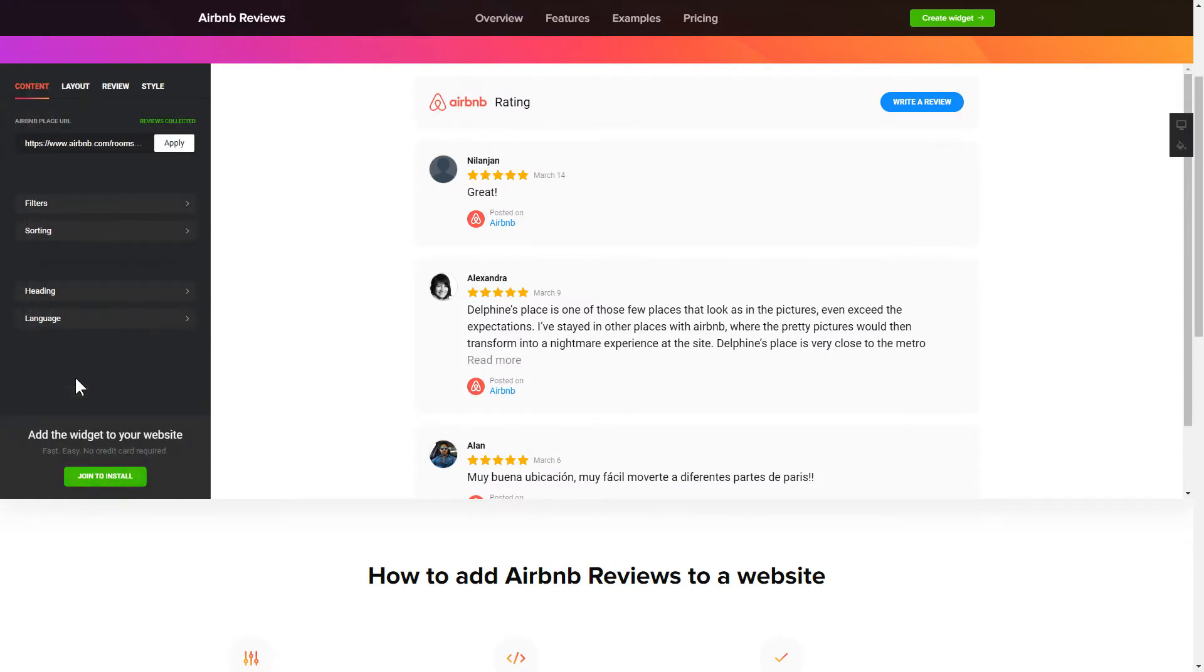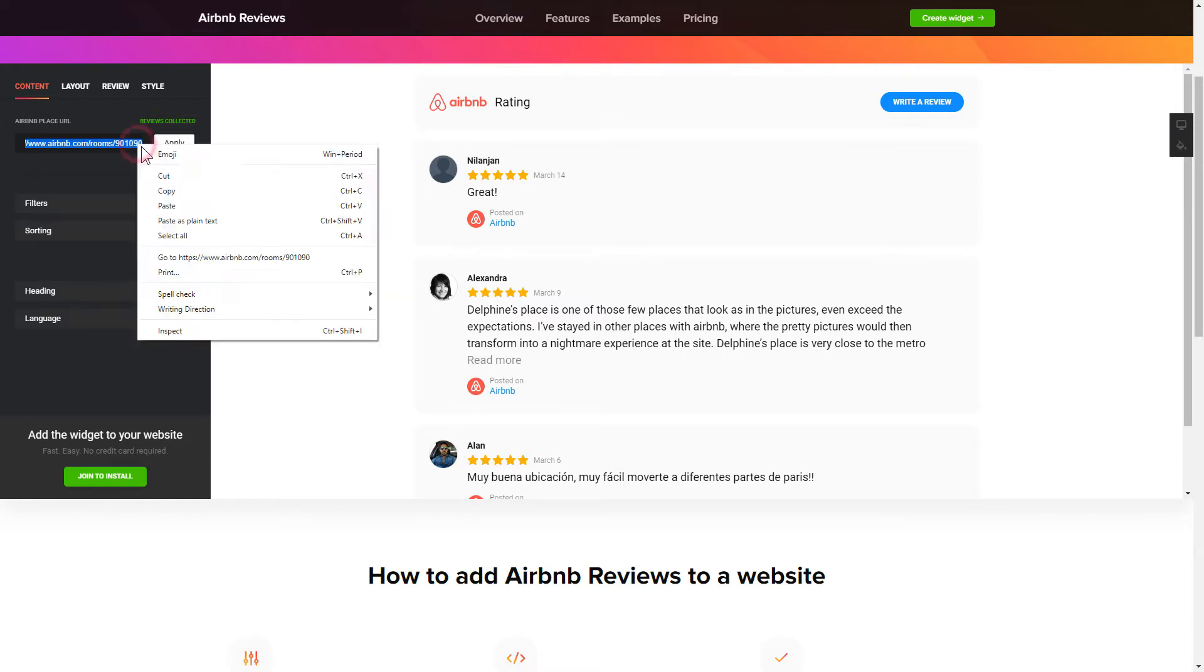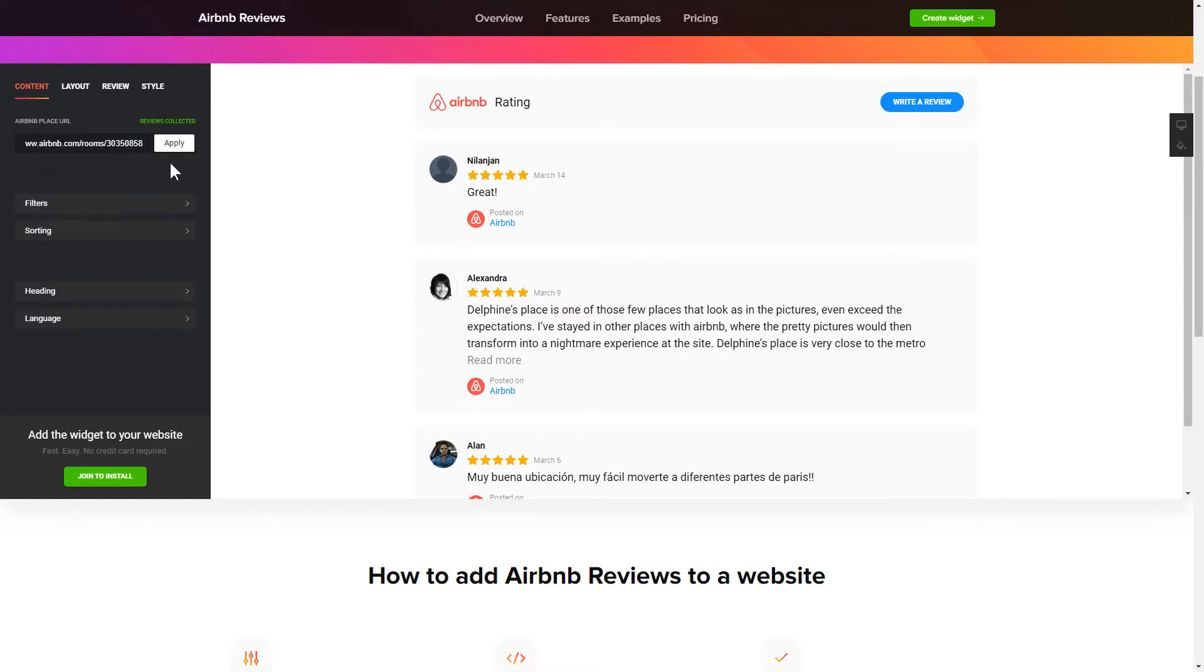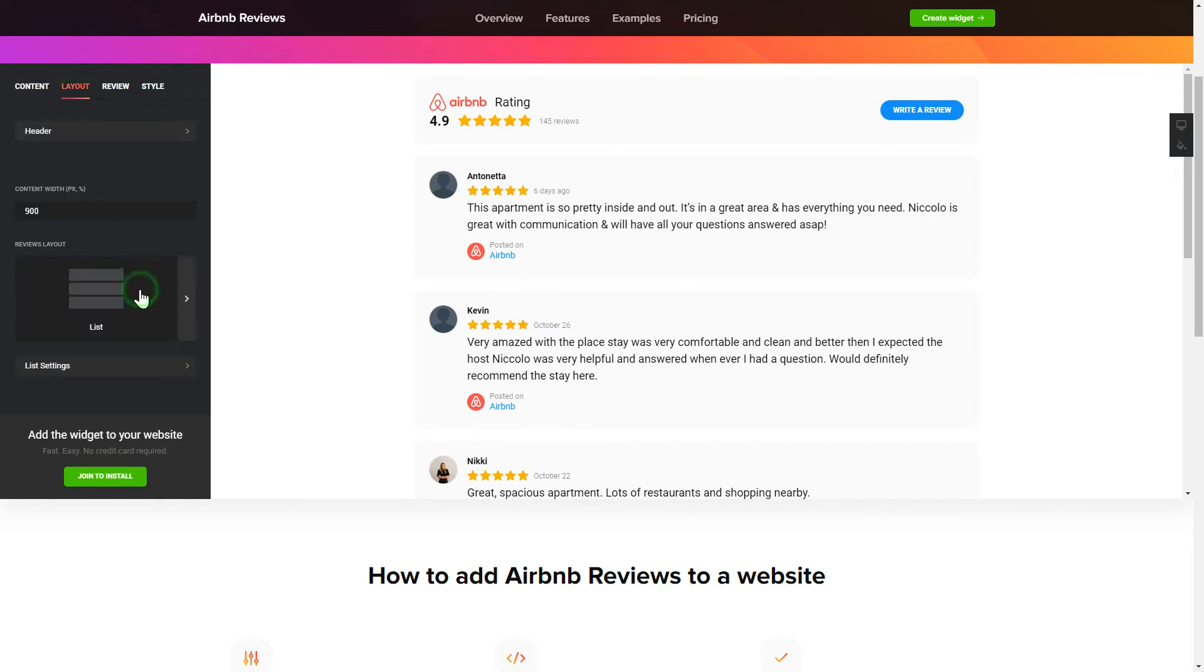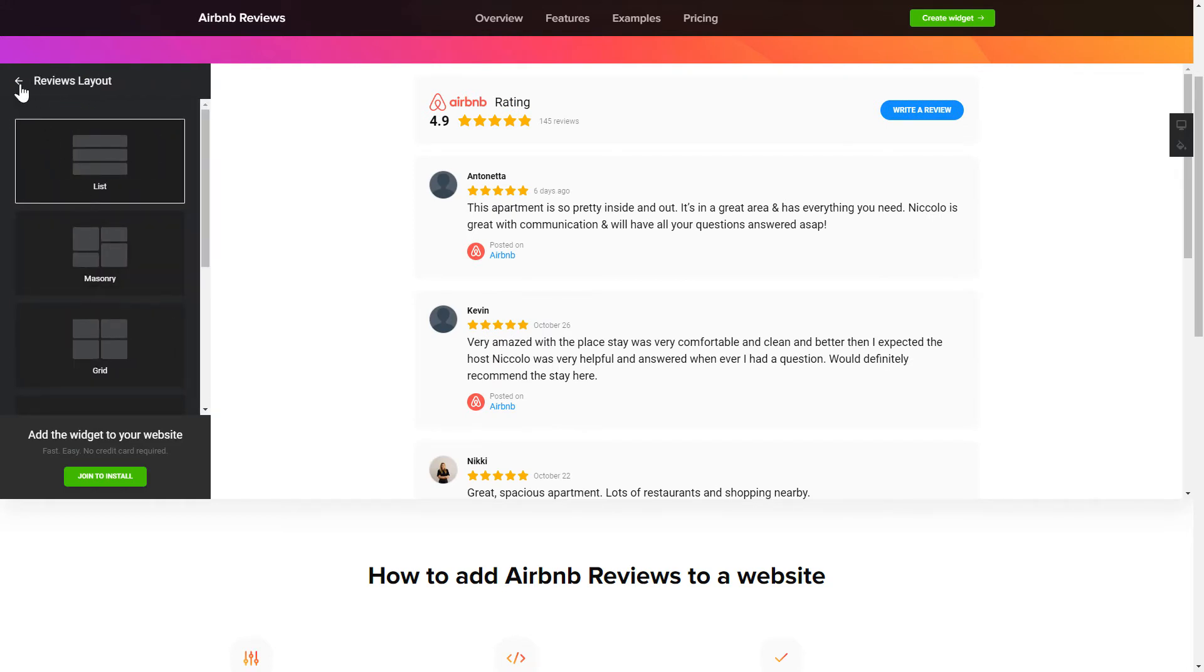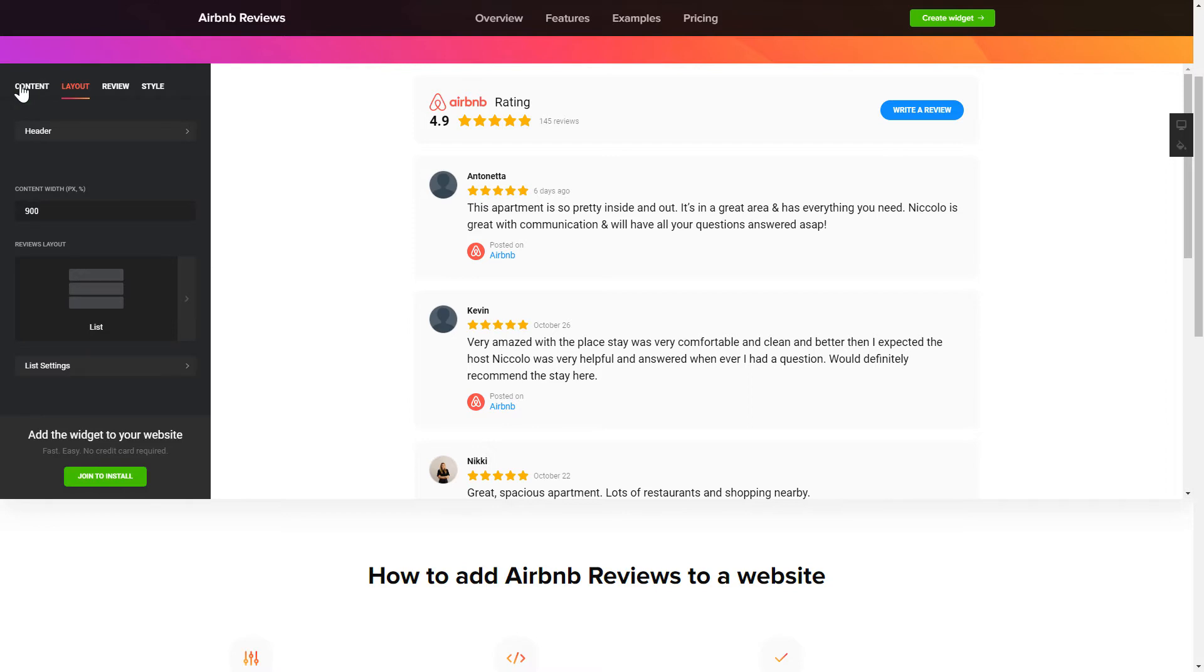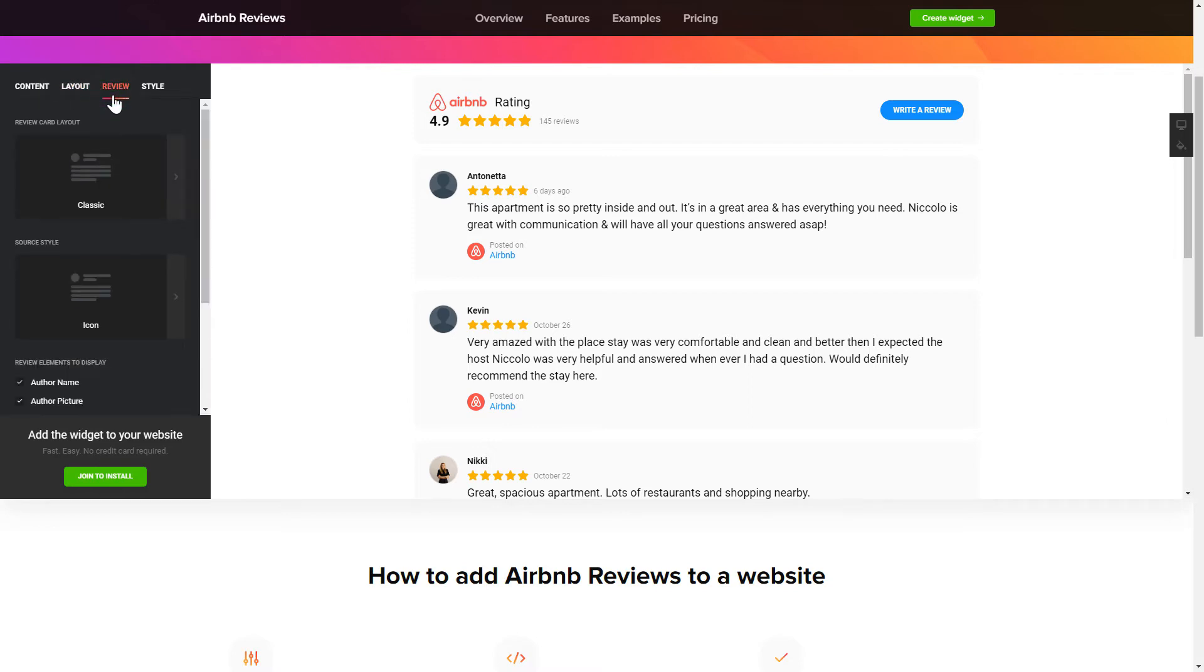To display your Airbnb reviews on the website, paste your place's Airbnb link and click Apply. Choose the Reviews arrangement on the Layout tab. Customize widget size and appearance on the Reviews and Style tabs.